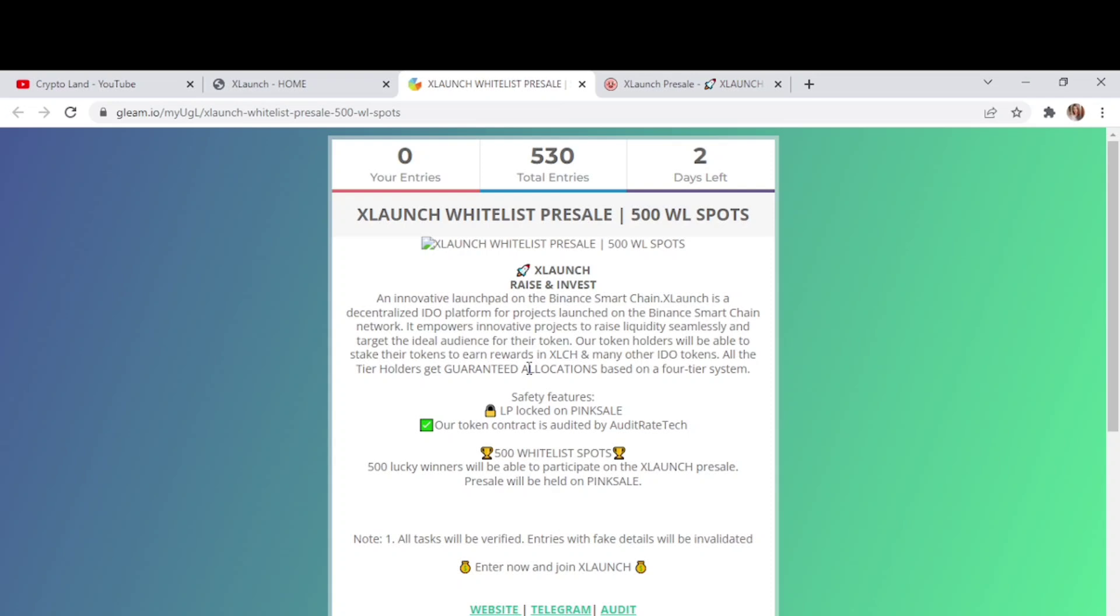All the tier holders get guaranteed allocation based on a four tier system. The safety features they have is LPs locked on Pink Sale and the token contract is audited by Audit Rate Tech. Then 500 whitelist spots - 500 lucky winners will be able to participate on the XLaunch pre-sale and pre-sale will be held on Pink Sale.